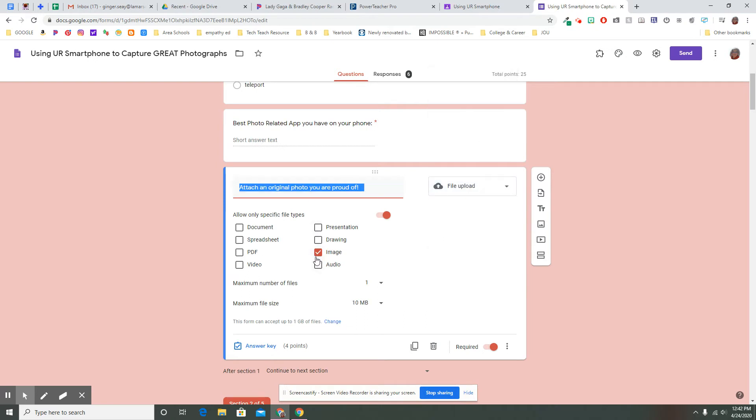For this one, I selected an image. I want them to attach an original photo that they're proud of. Other situations, you might have them insert a drawing. I had them attach a presentation in another form. They could attach a video, an audio clip, a spreadsheet or a doc or any of these file types.